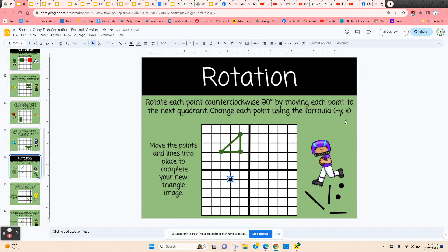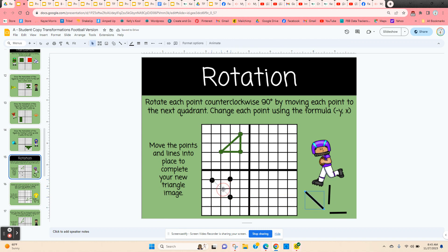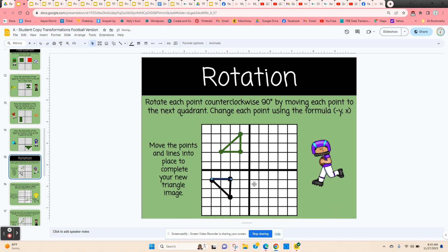This point, negative one, four — using this formula, it's negative four, negative one. And then finally, negative three, two is now going to be negative two, negative three. Now they use the lines to go ahead and fill in their figure. If students are a little advanced and you want more of a challenge, you could straighten up the lines to all the same orientation going straight up and down, so they have to actually move the lines into place. That gives them just a little bit more of a challenge. So there is a rotation counterclockwise 90 degrees.